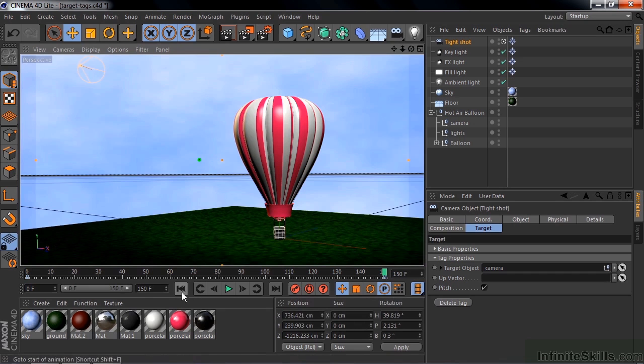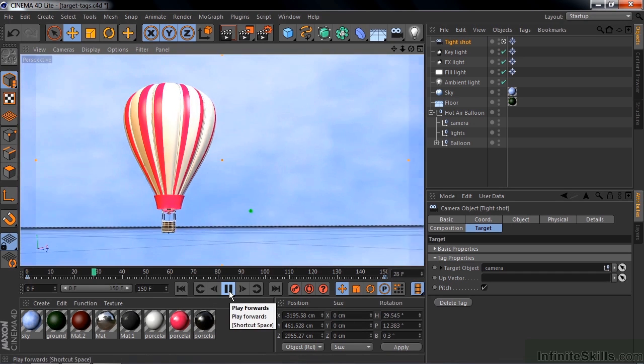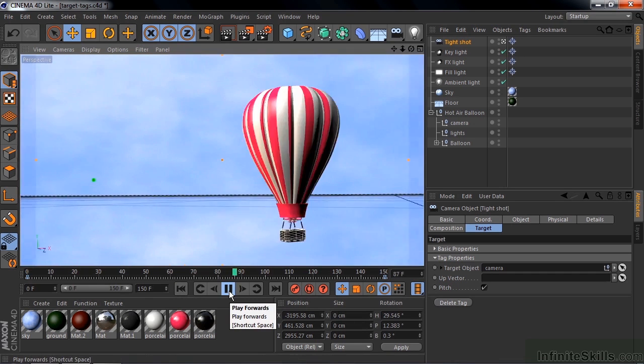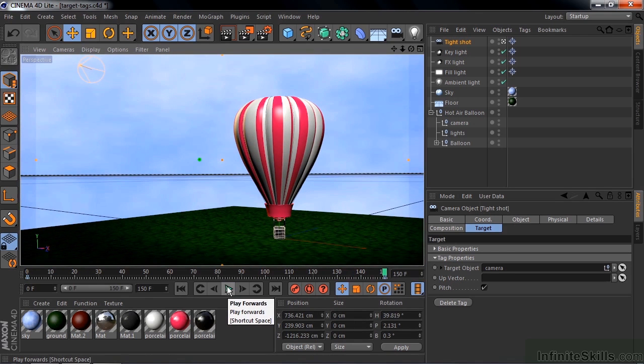Let's see how that looks back in the perspective view. Go back to the beginning like so, and we'll follow along like that. It's following the motion of the balloon all the way down to its ending point like that.